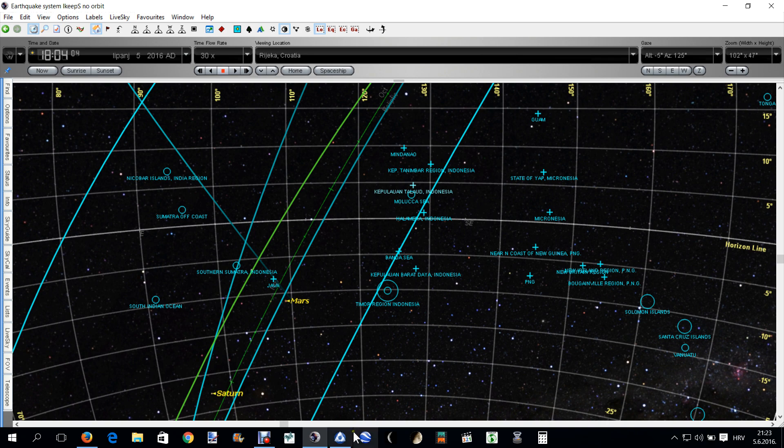One more time, just move to Mercury, Earth, Mars, okay. Let me show you this, here, 18:05.